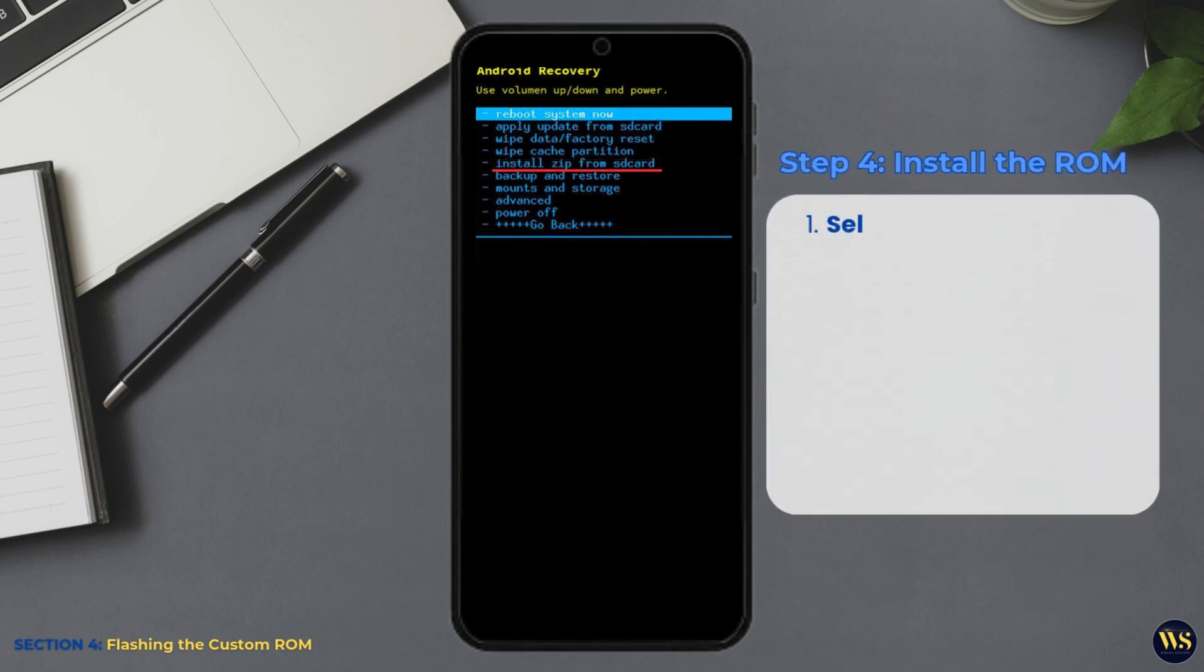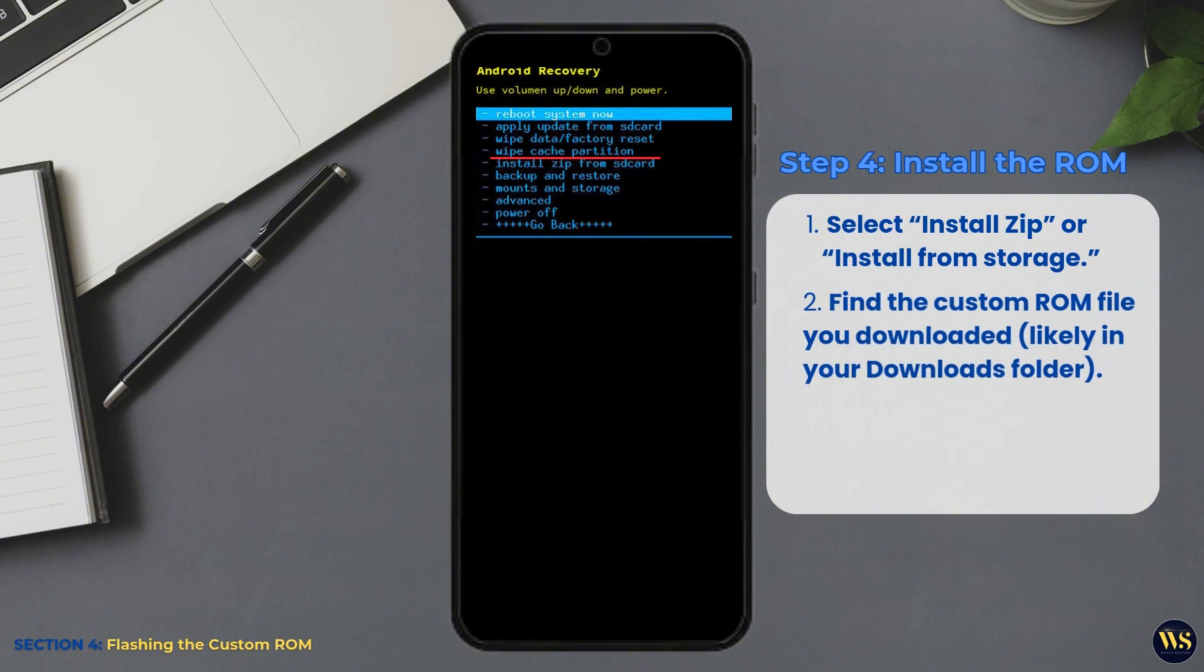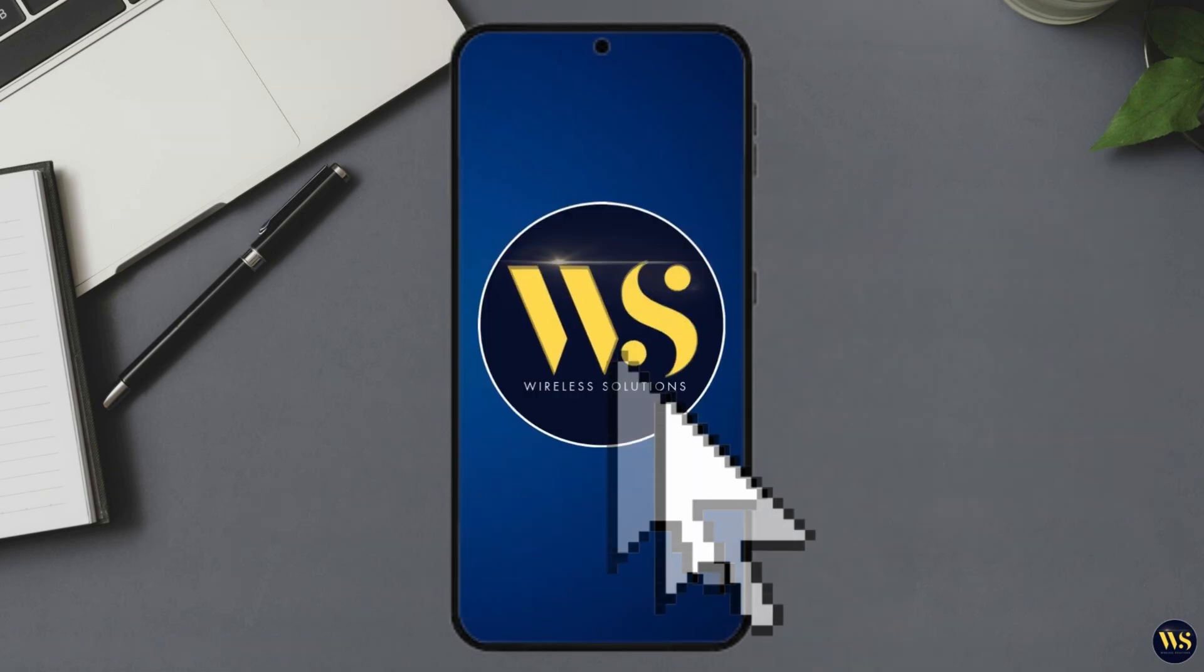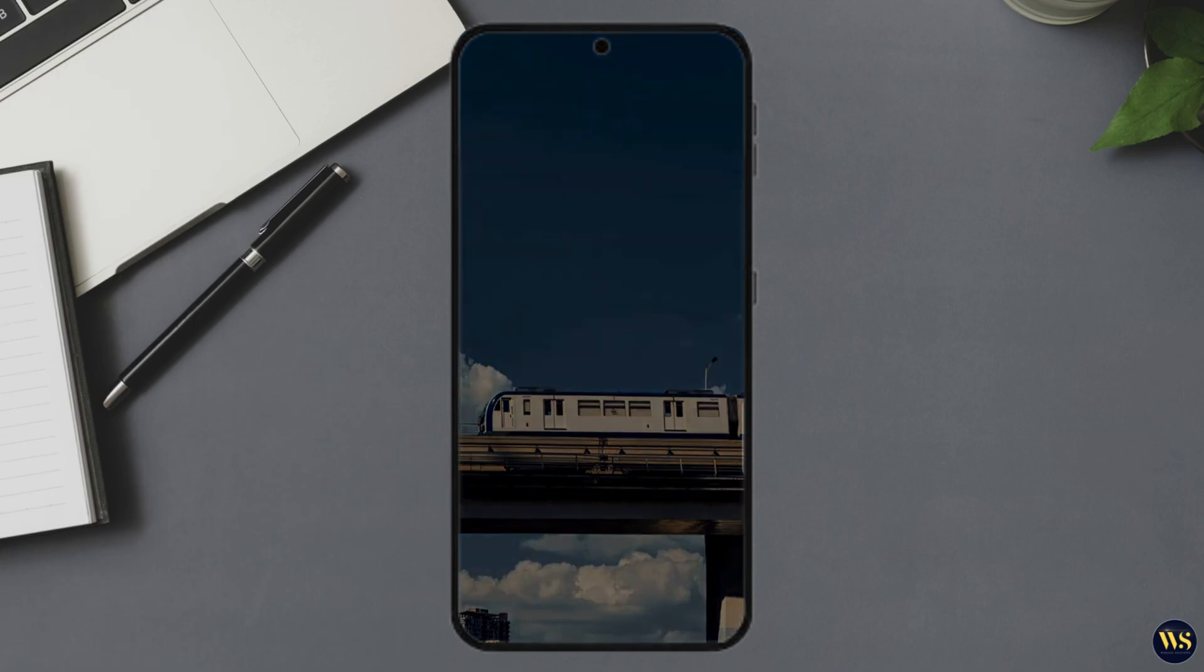Step 4: Install the ROM. Select Install Zip or Install from Storage. Find the custom ROM file you downloaded, likely in your Downloads folder. Confirm your selection and let the flashing process begin. This may take a few minutes, so kick back, relax, and maybe binge-watch a few Wireless Solutions YouTube videos.